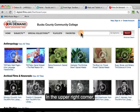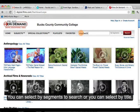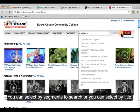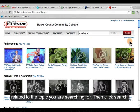In the upper right corner, search for the video that you would like to use. You can select by segments to search, or you can select by title to view the full length films available related to the topic that you're searching for, and click Search.